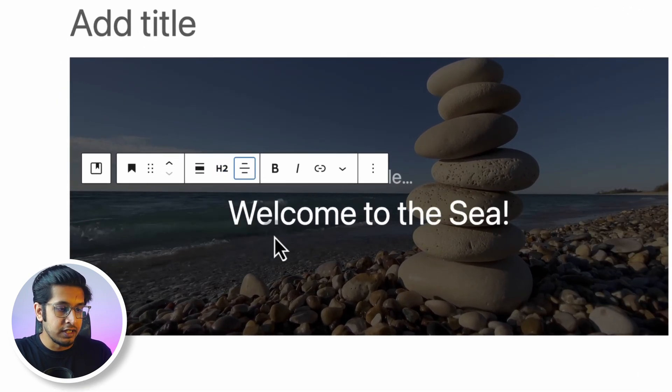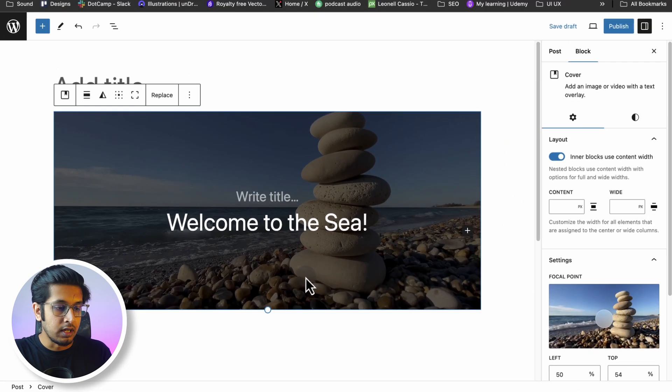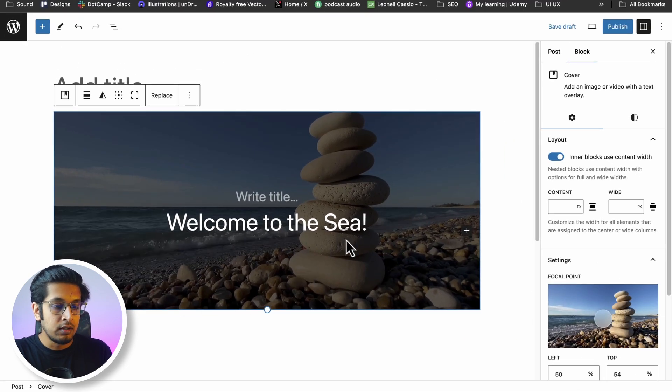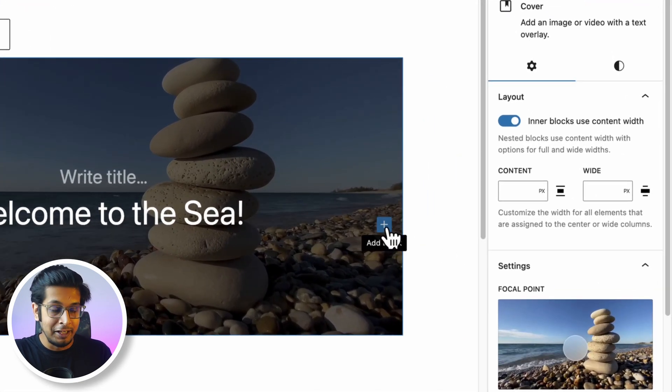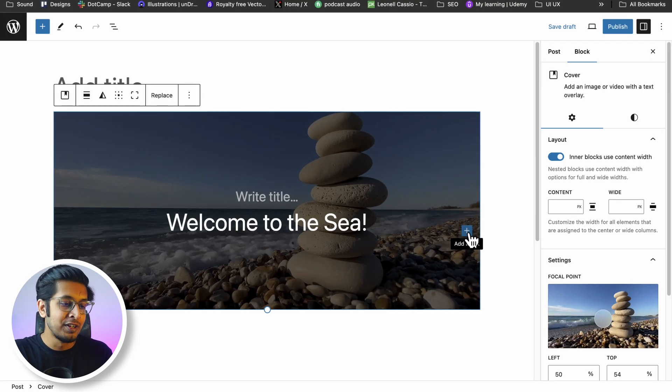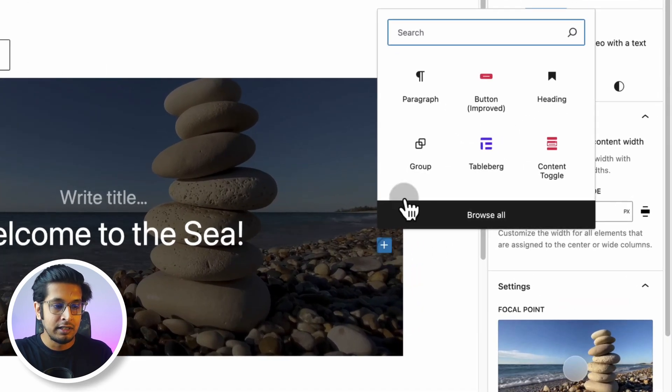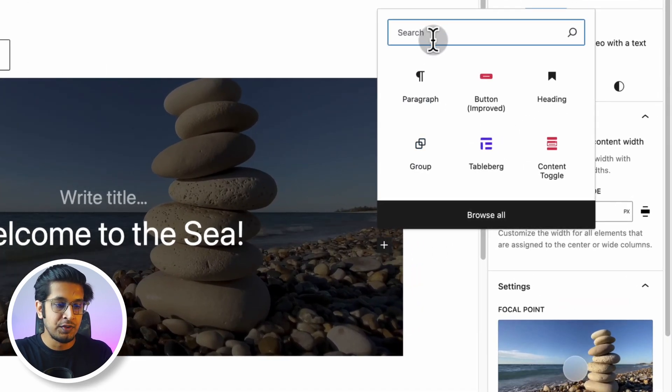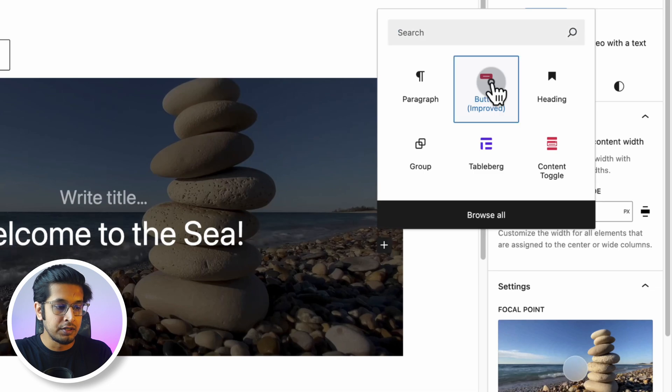Now you can align it from here - Align text center. Okay, now click on outside. Now see, it's still available in here, that means you can add more blocks on top of Cover block. Click on here and search for a Button block. I'm adding a button here.